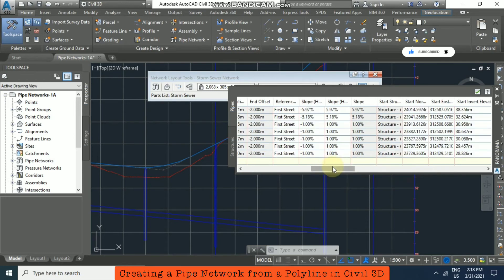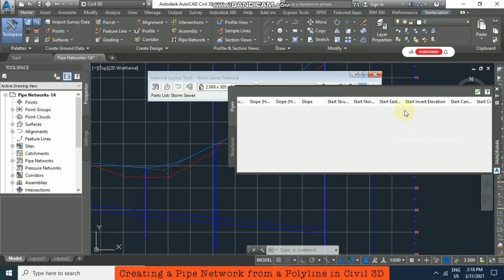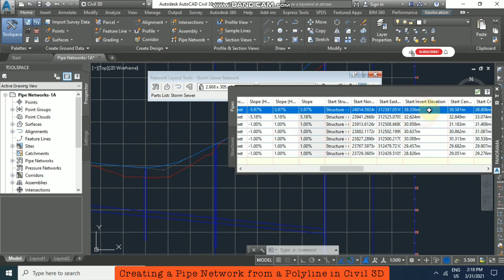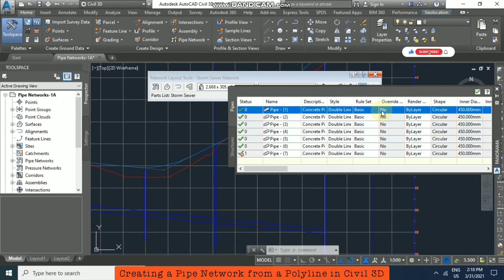For example, now I am going to put a start invert elevation. Just double-click and then put the desired value. Single-click and then put 40 and click OK.